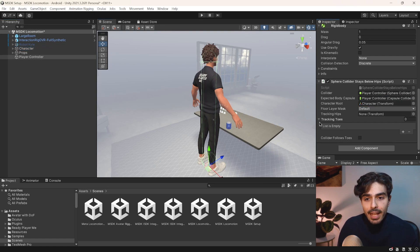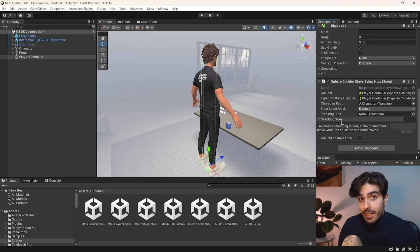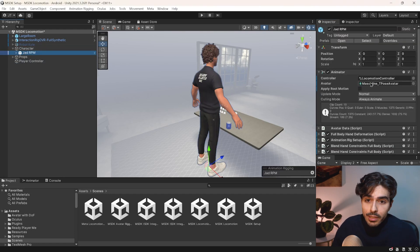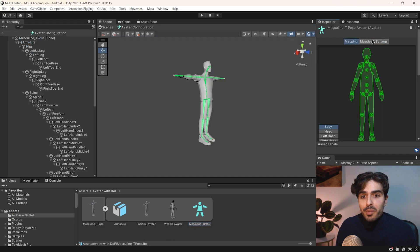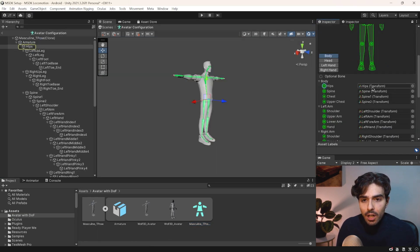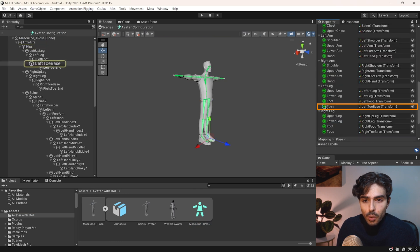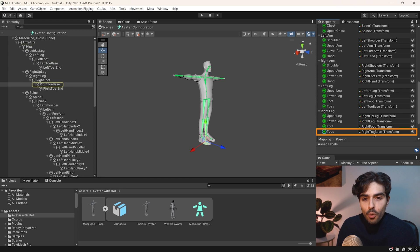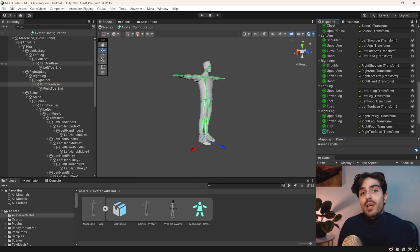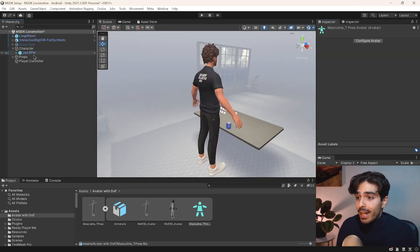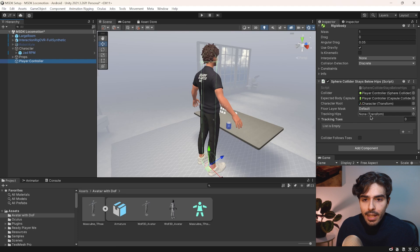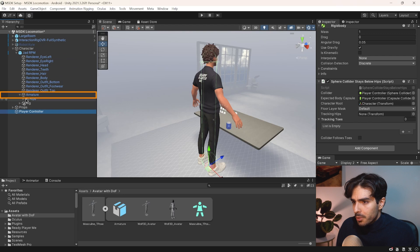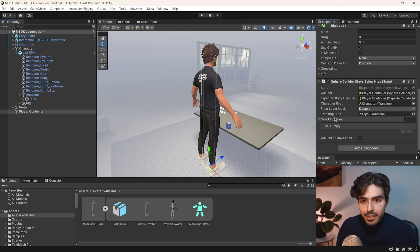For tracking hips and tracking toes, we'll need to look at our specific rig to check which joints correspond to these. Let's head into our character rig, go into Avatar, click on it and press Configure. We can check that the hips are called 'hips' and the toes are called 'left toe base' and 'right toe base'. Go back into player controller and drag the 'armature hips' bone into the tracking hips field.